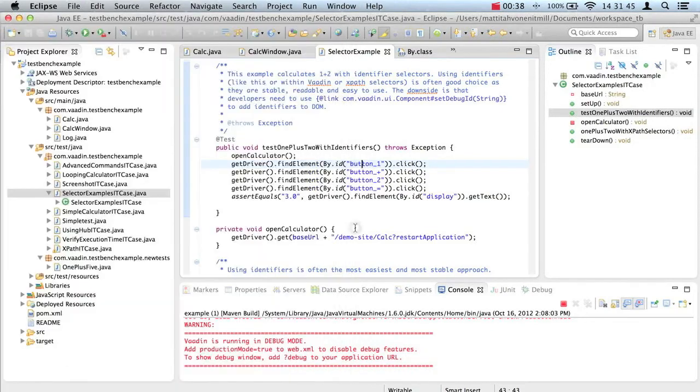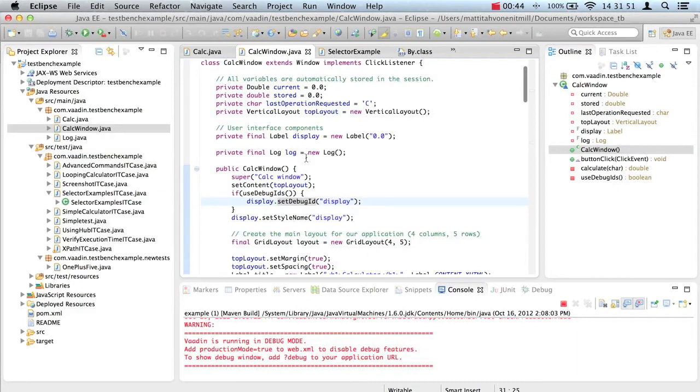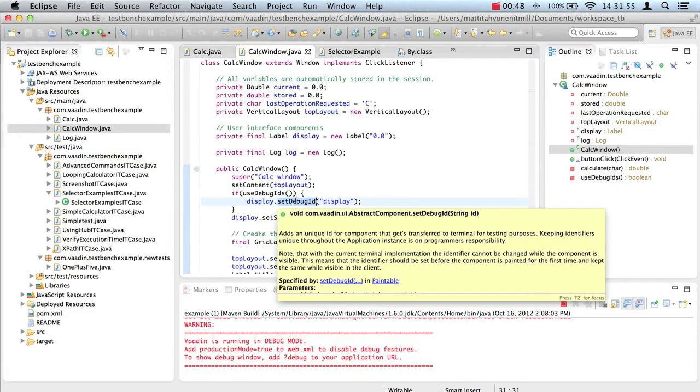The downside of identifiers is that you need to assign them in your application code. In Vaadin applications, the method is called setDebugId.